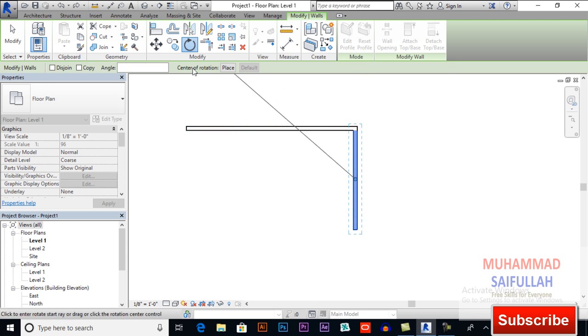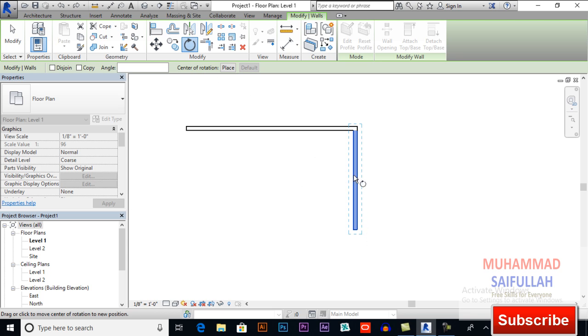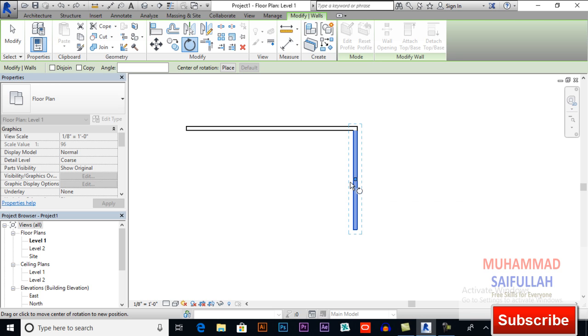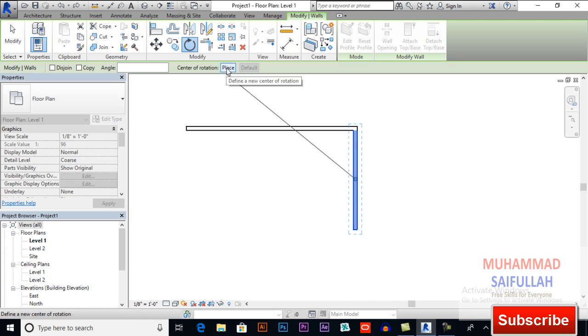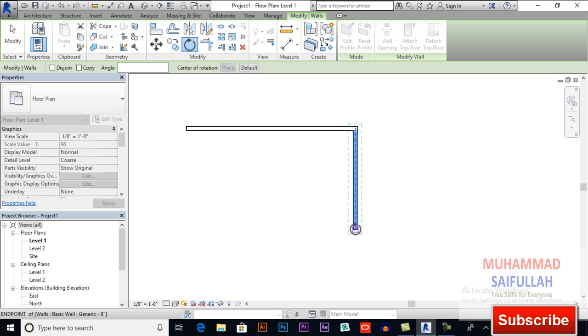Center of rotation means you want to change your base point, like this point is now our center of rotation.